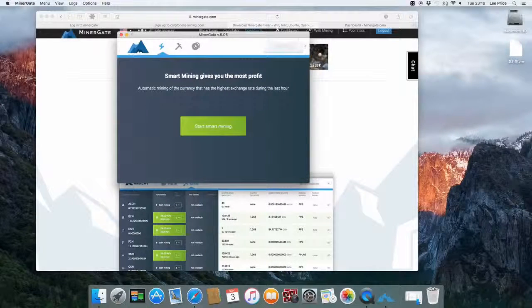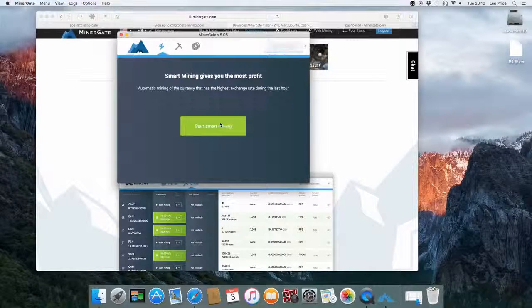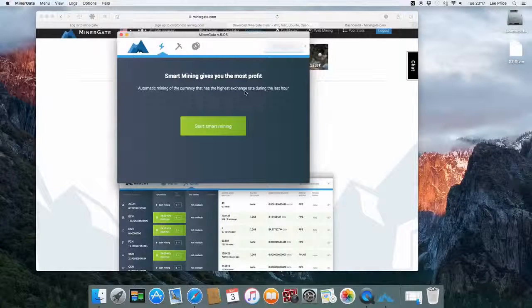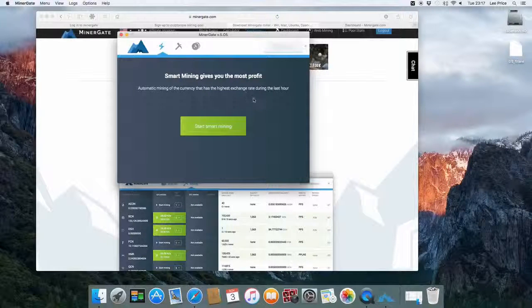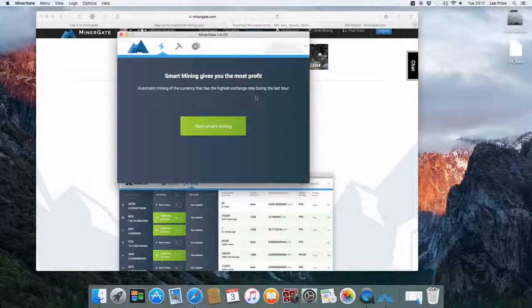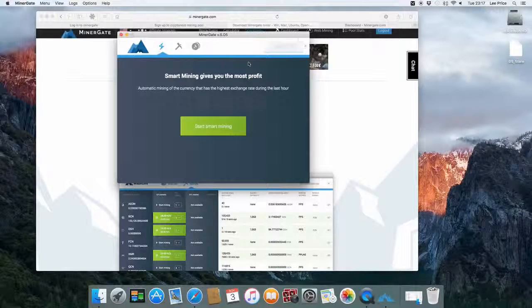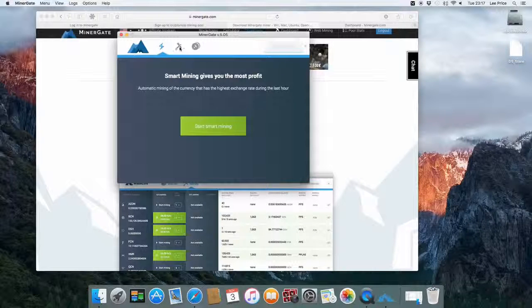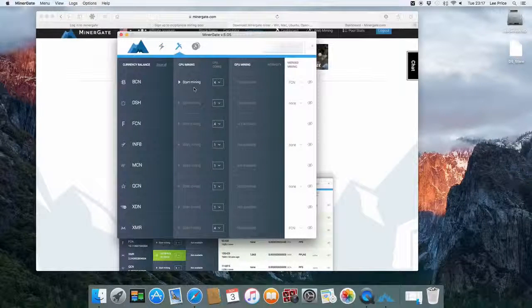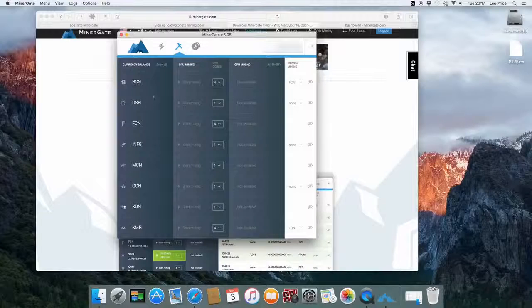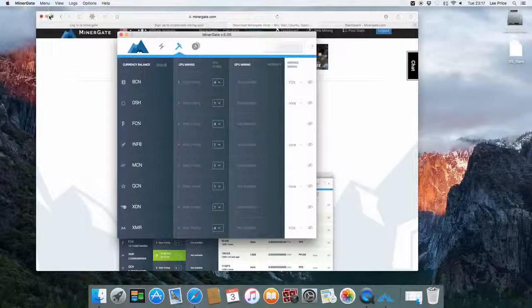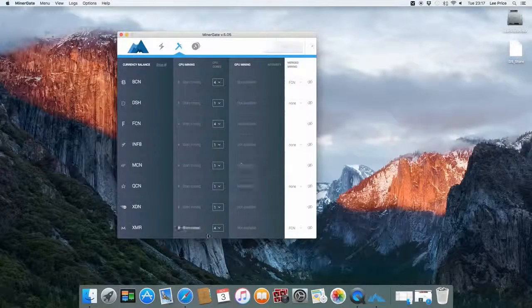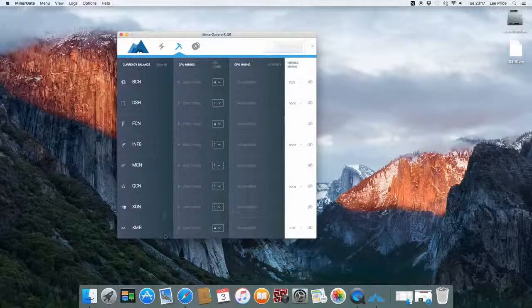The first page that you get is start smart mining. Basically what happens is the MinerGate application will use the best configuration it deems to give you the most profitable mining. Personally I like to click on the next button which is the little miner there. And then I personally just like to select my own actual miner.